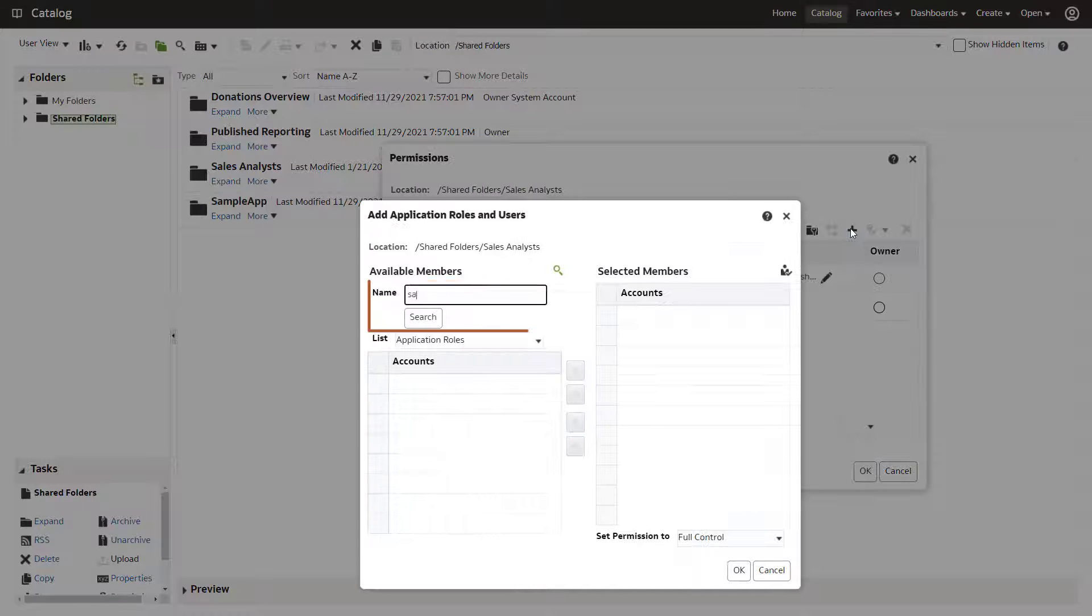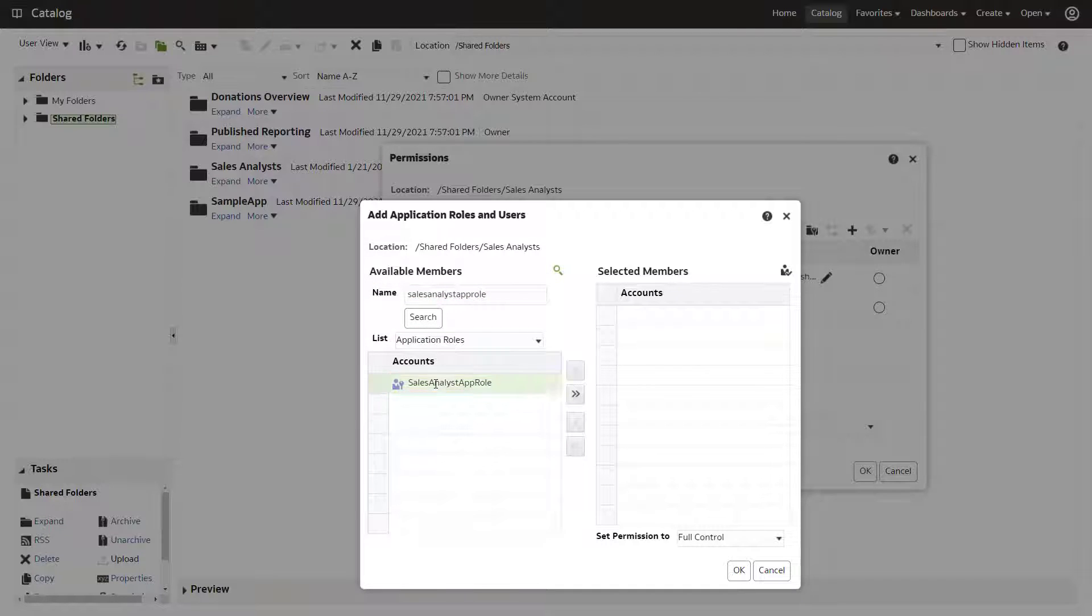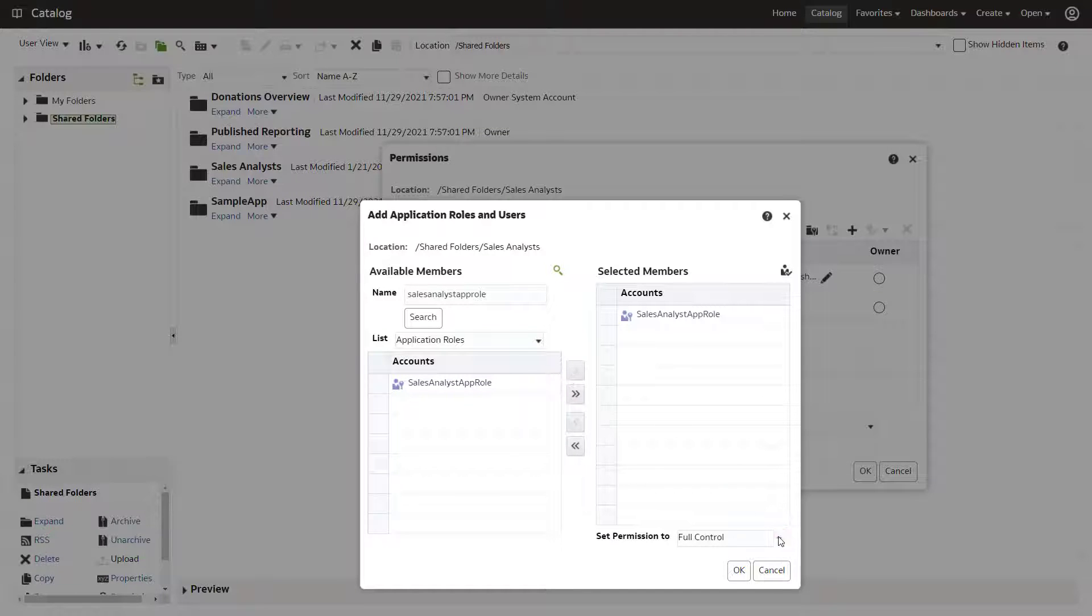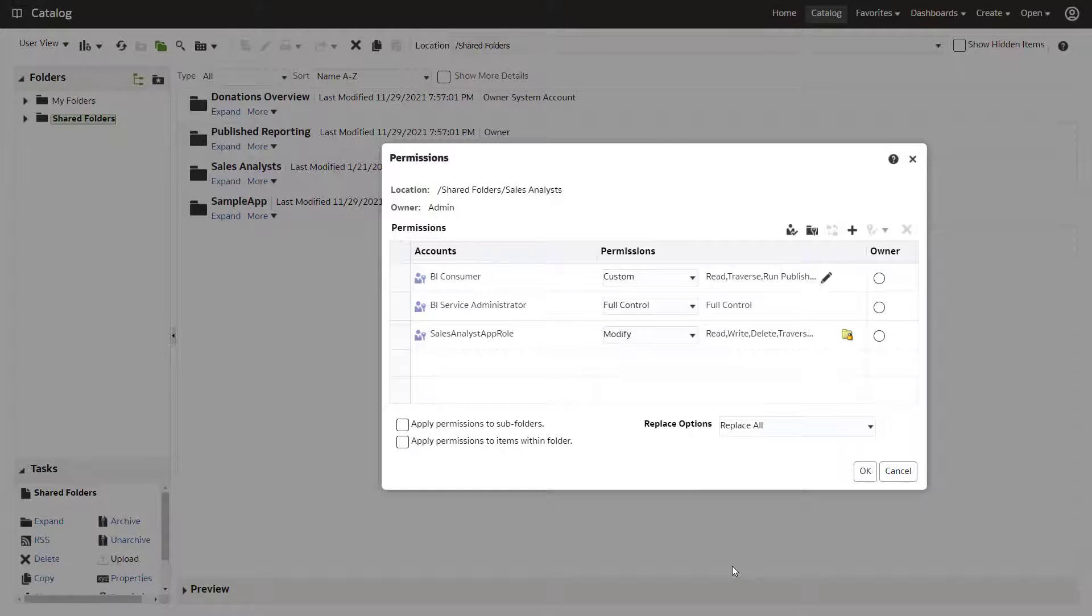Search for the new role. Set the level of permissions. When you grant Catalog permissions through Application Roles, all the members you assigned to that role inherit the same permissions.